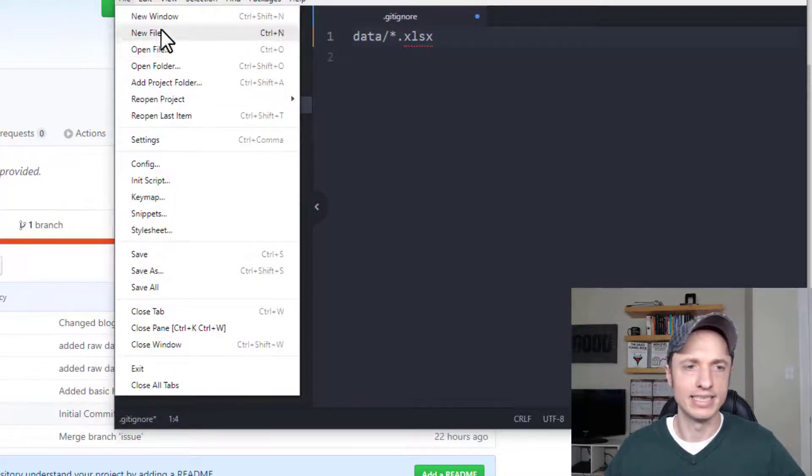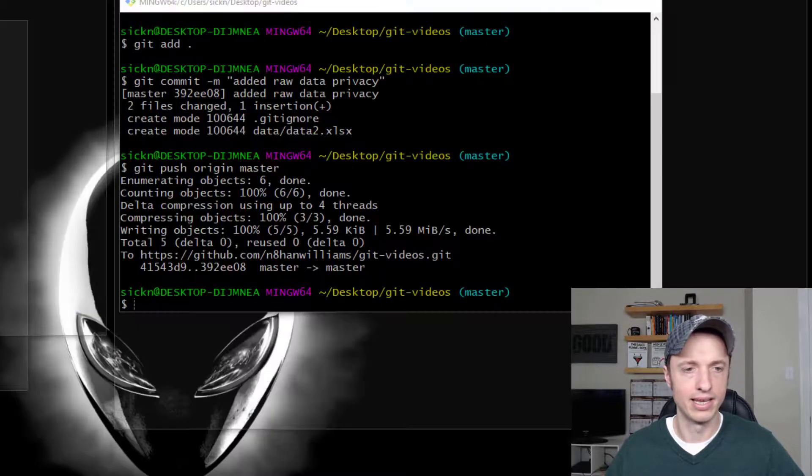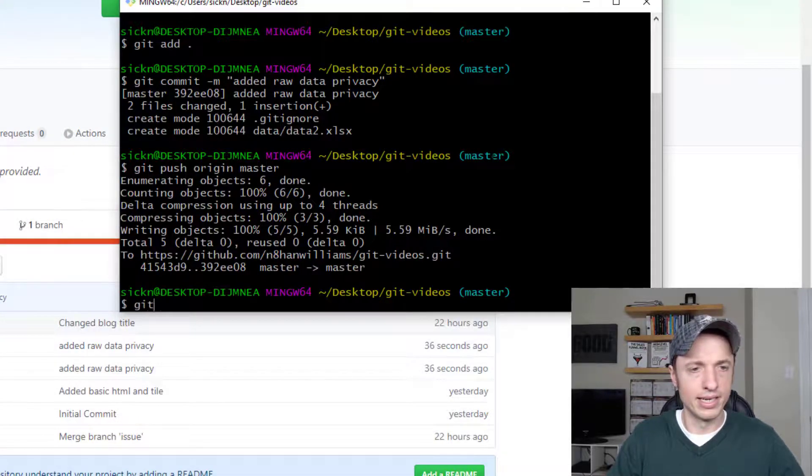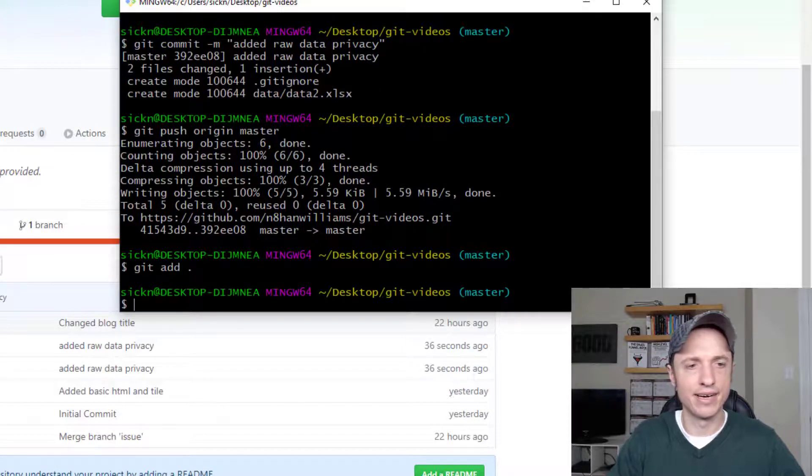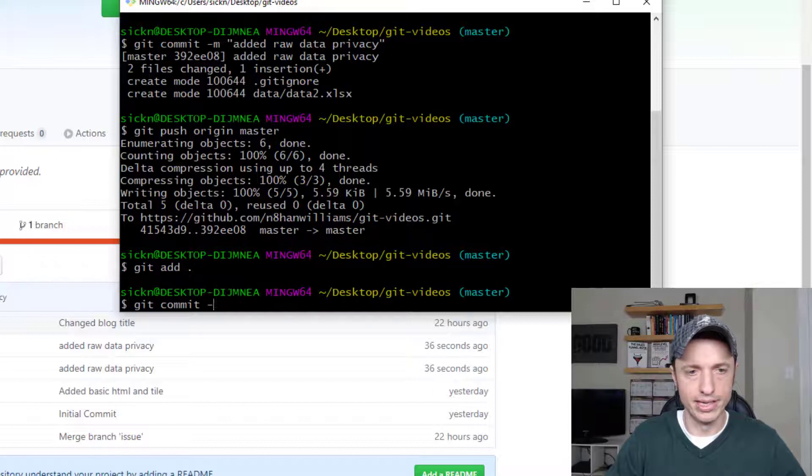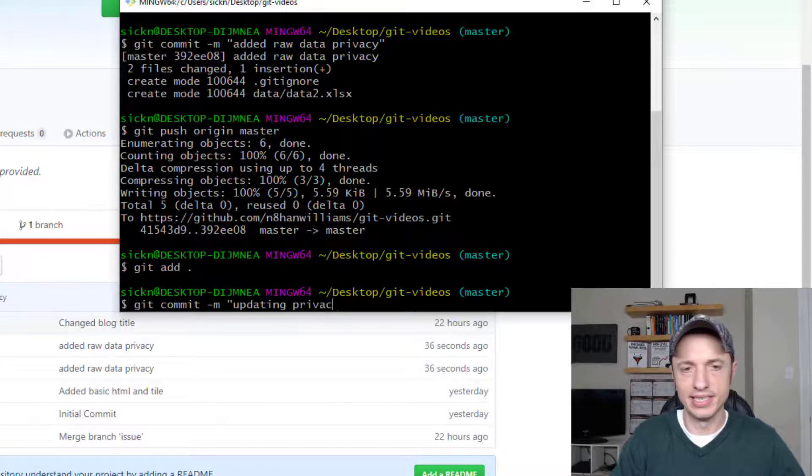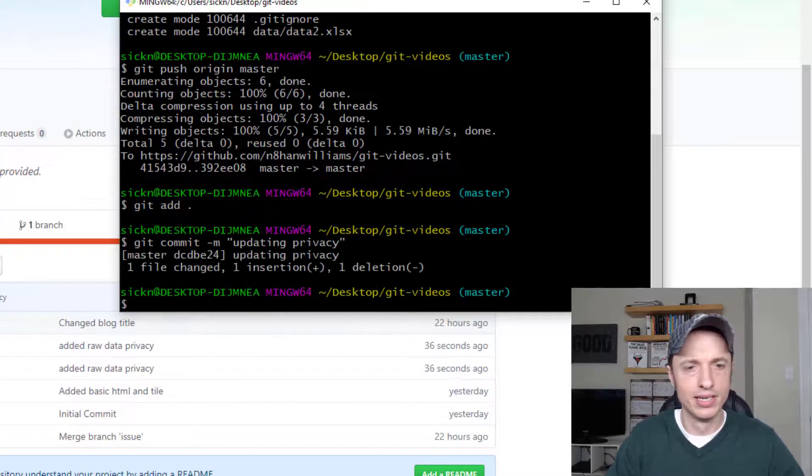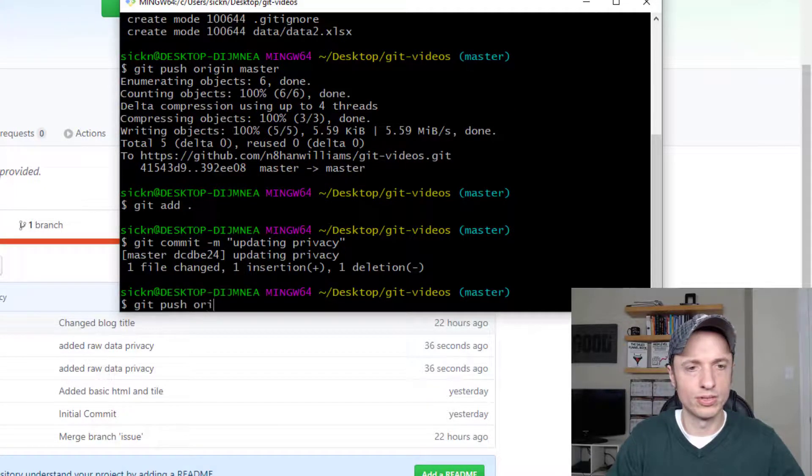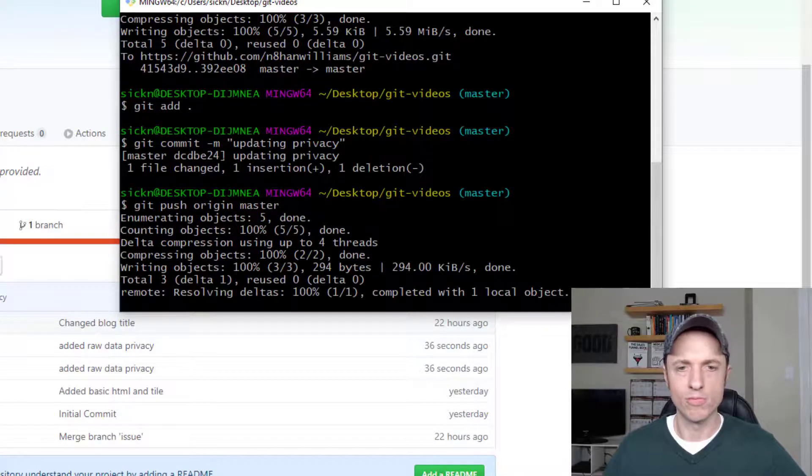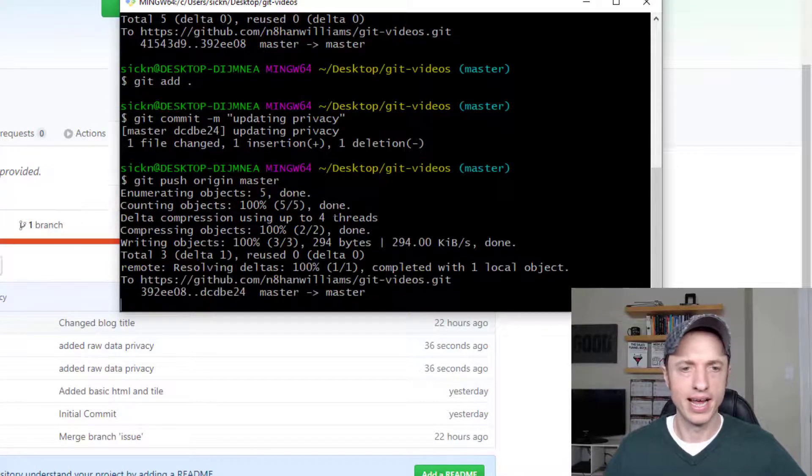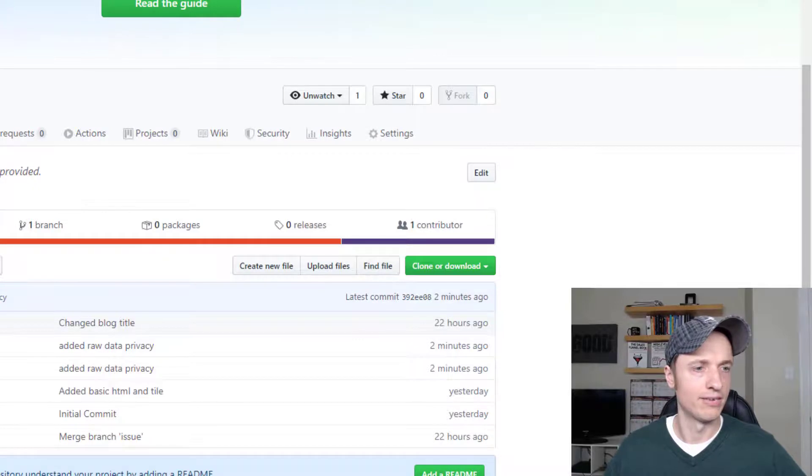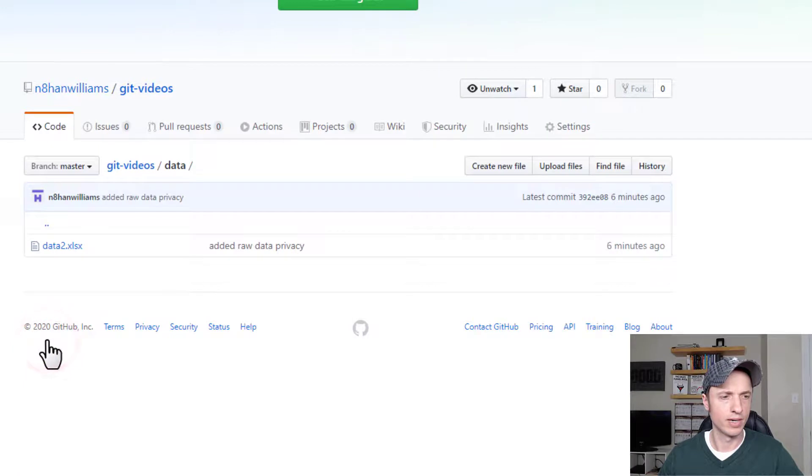We'll go ahead and save it real quick. Then we'll git add, put it in the staging area, git commit, and then we are updating privacy, and then git push origin master. We're pushing it to our remote repository now. I can go ahead and refresh it real quick and we see our data folder is still here. Let's click into it real quick and we see that data2.xlsx is still in our data folder.